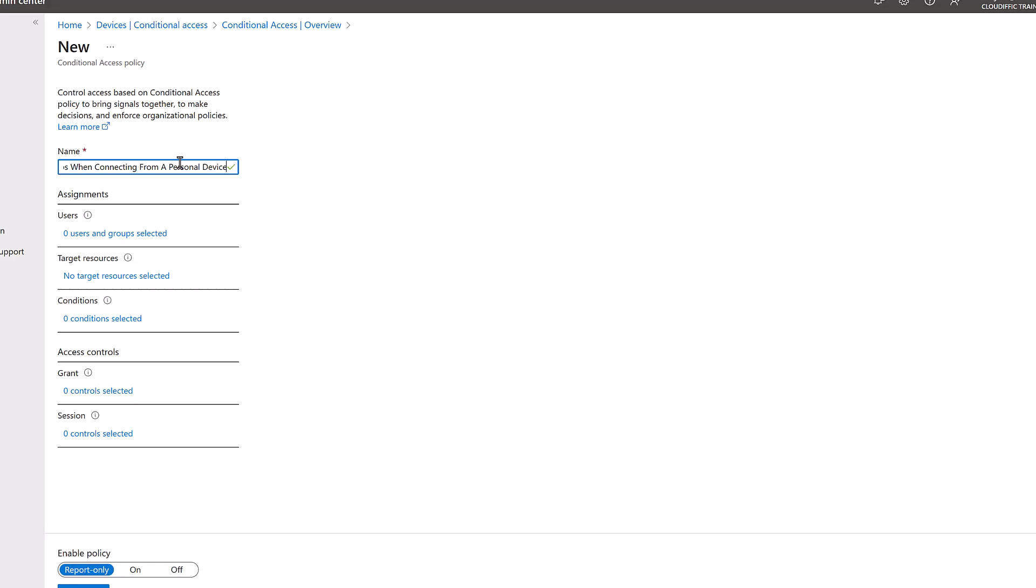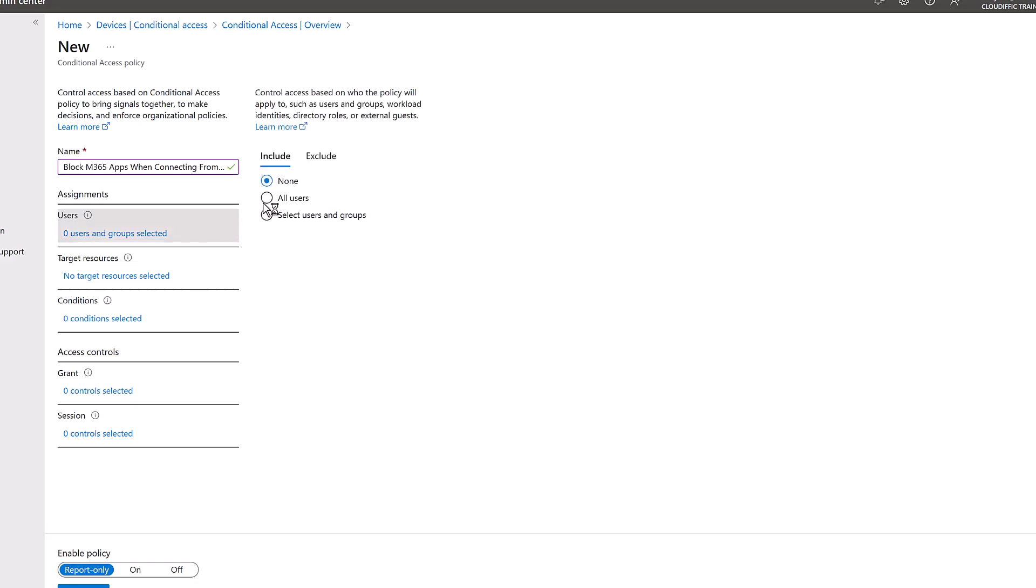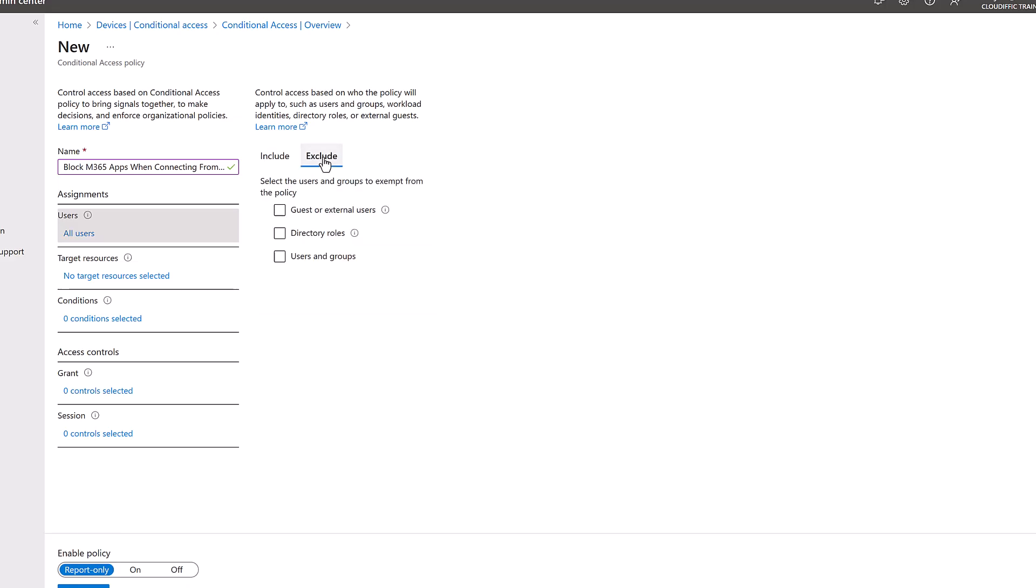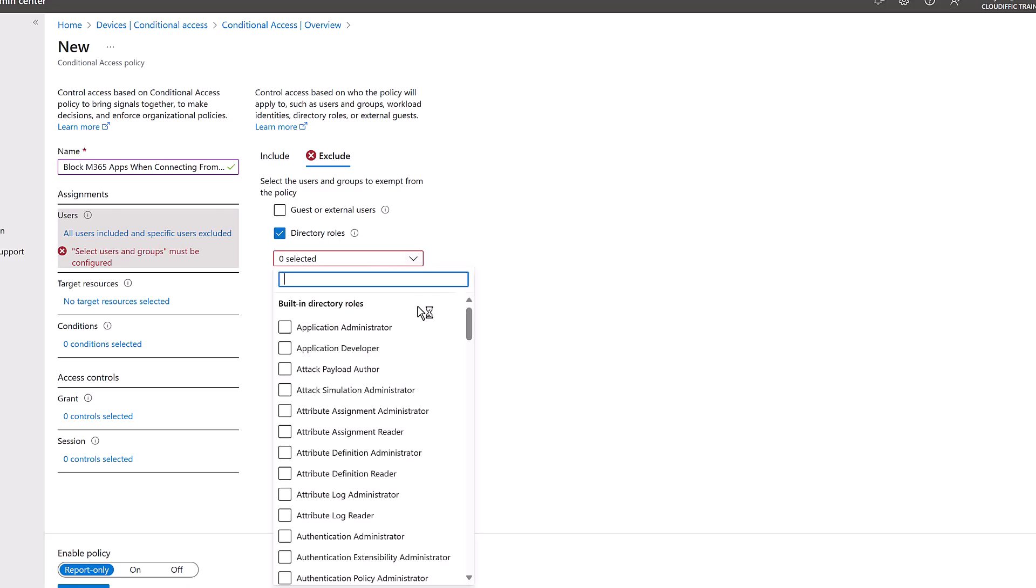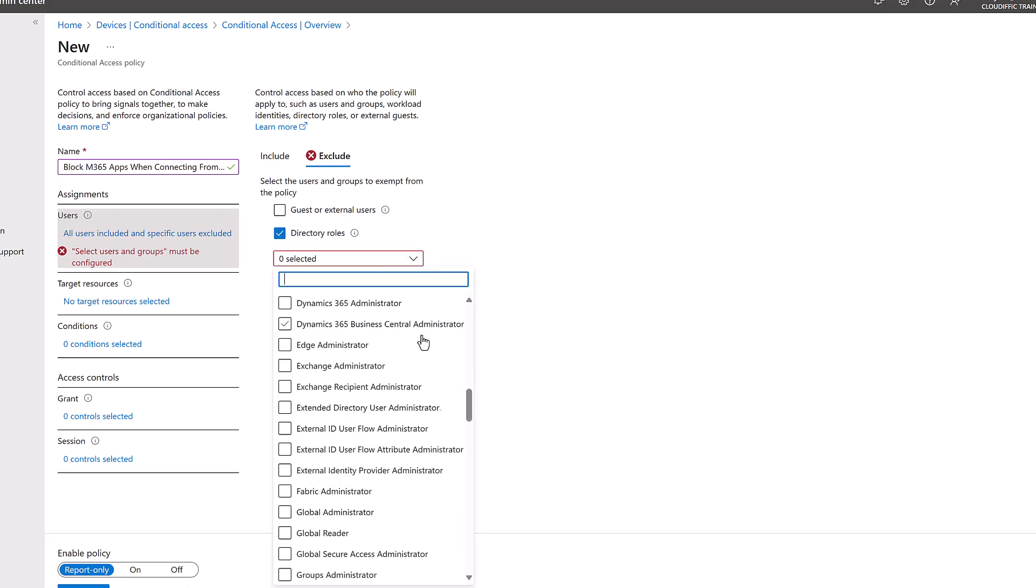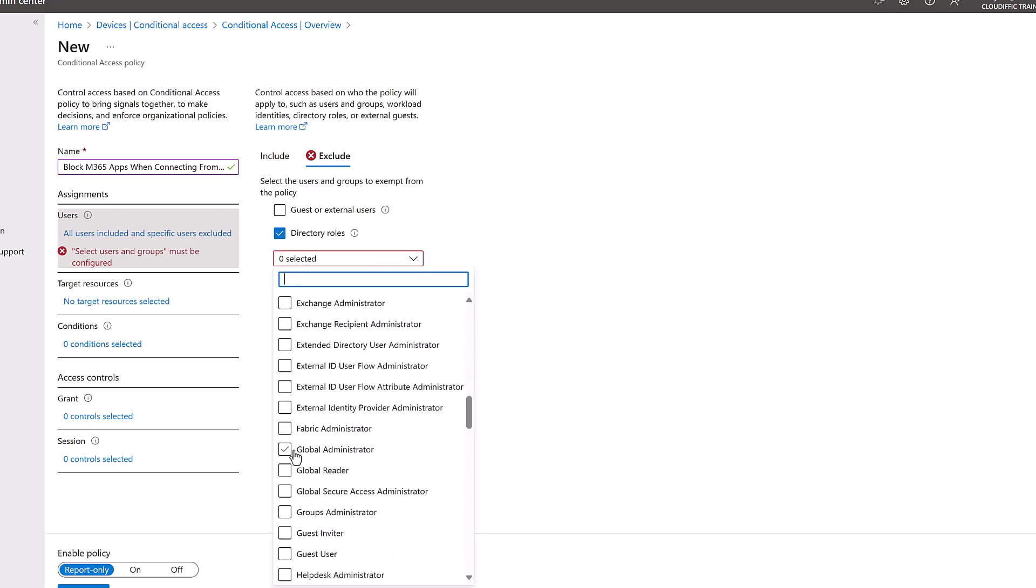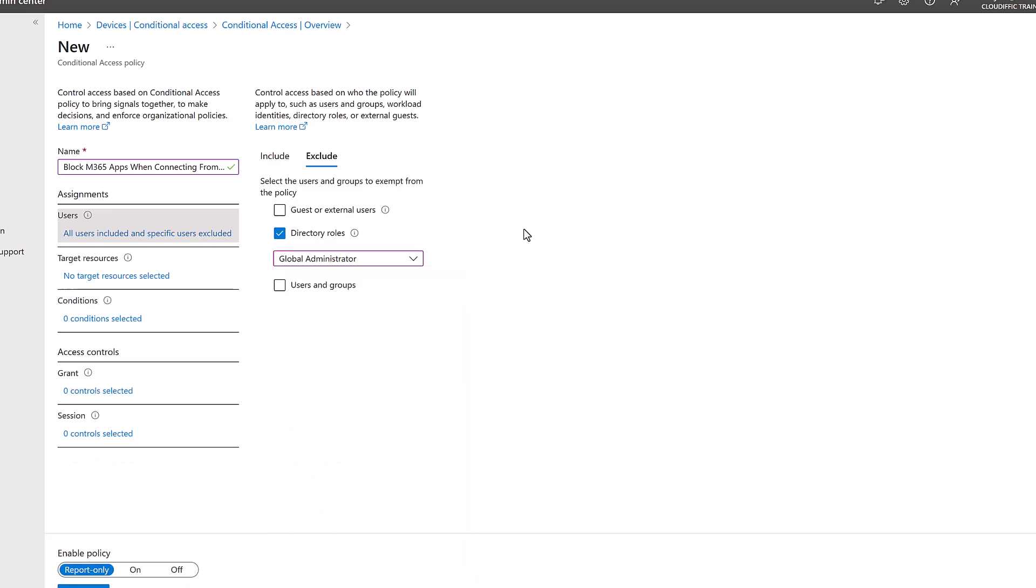Now let's target the users. Normally you would want to target all the users, that's the ideal scenario, and we would like to exclude the admin user accounts that you have, so at least the global administrator role. Click on directory roles and you pick up global administrators. The reason for this one is you don't want to lock out by setting up a policy and then you have no way of getting in. I mean I'm not saying that it is going to lock out using this particular policy, but as a general rule you just want to exclude accounts with admin access so that you're not getting locked out of the Microsoft 365 tenant.